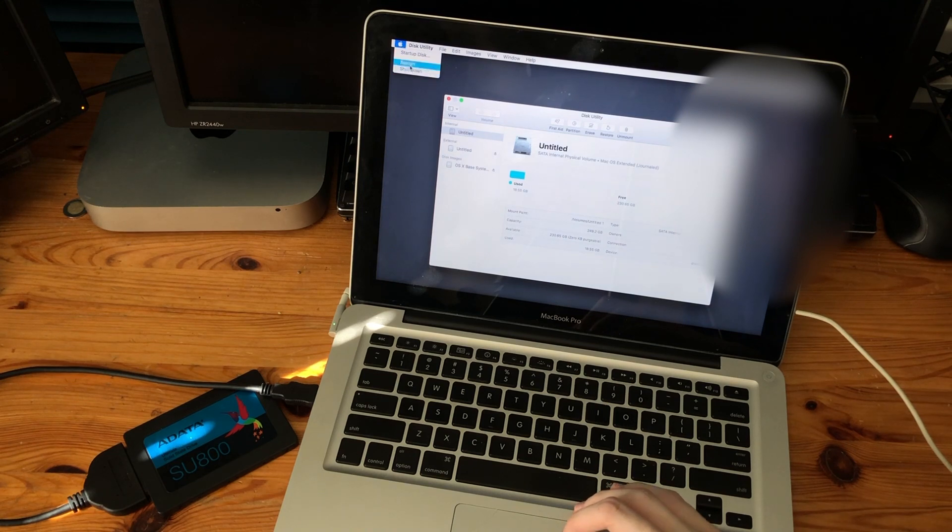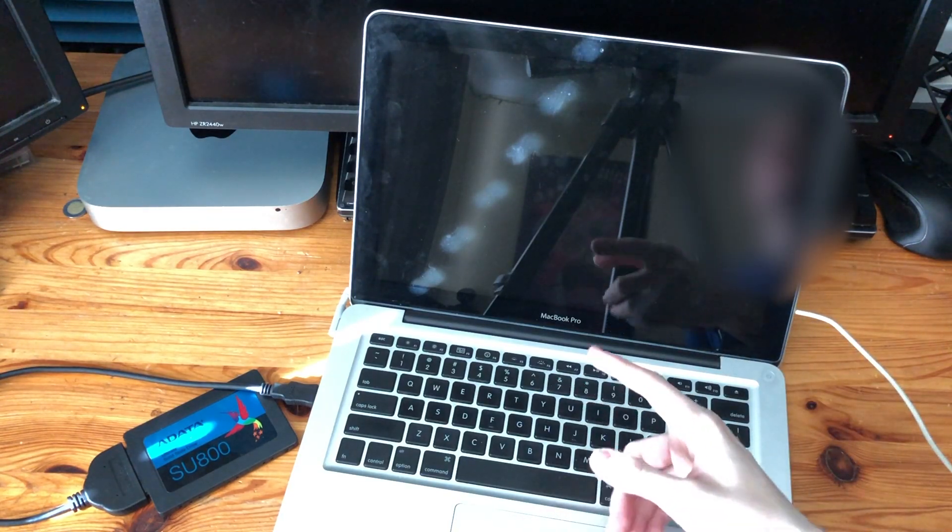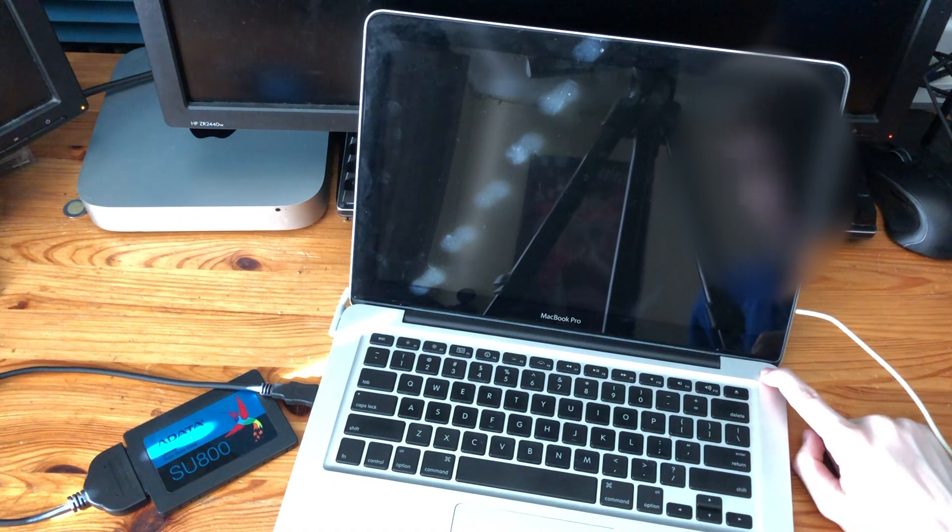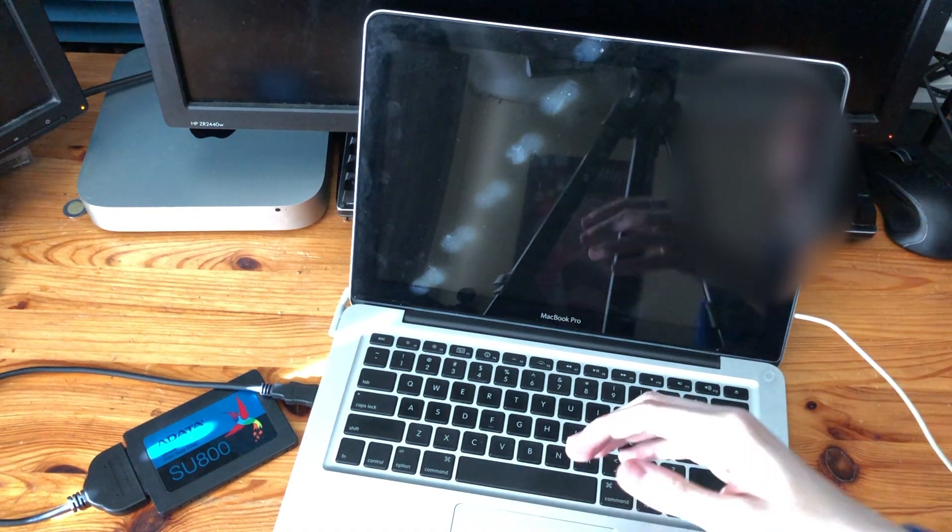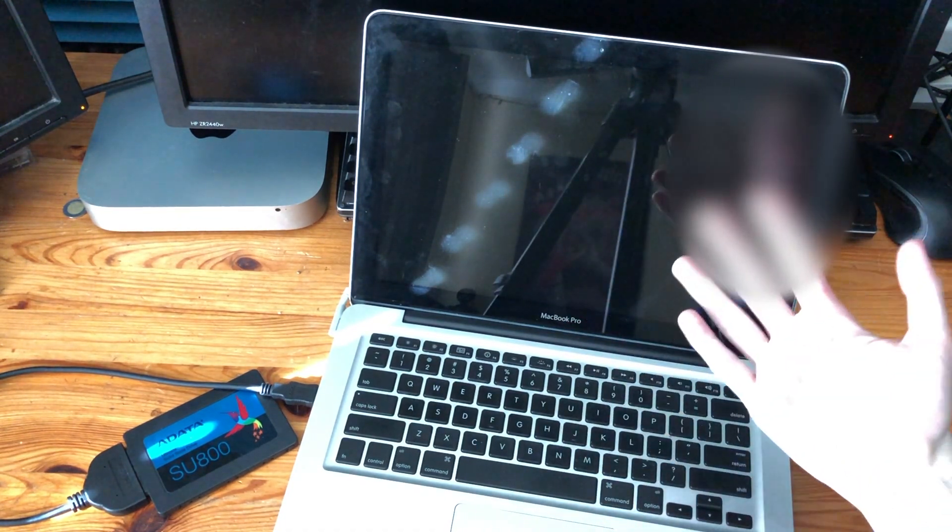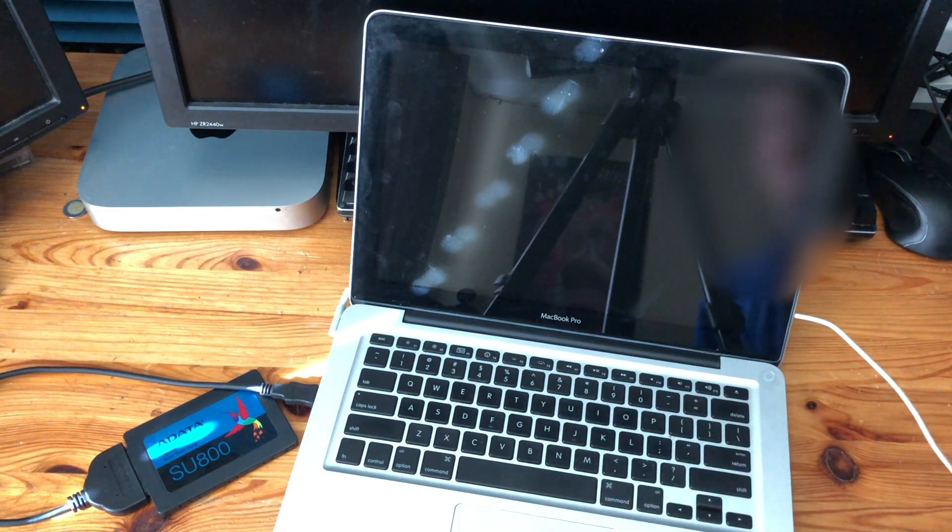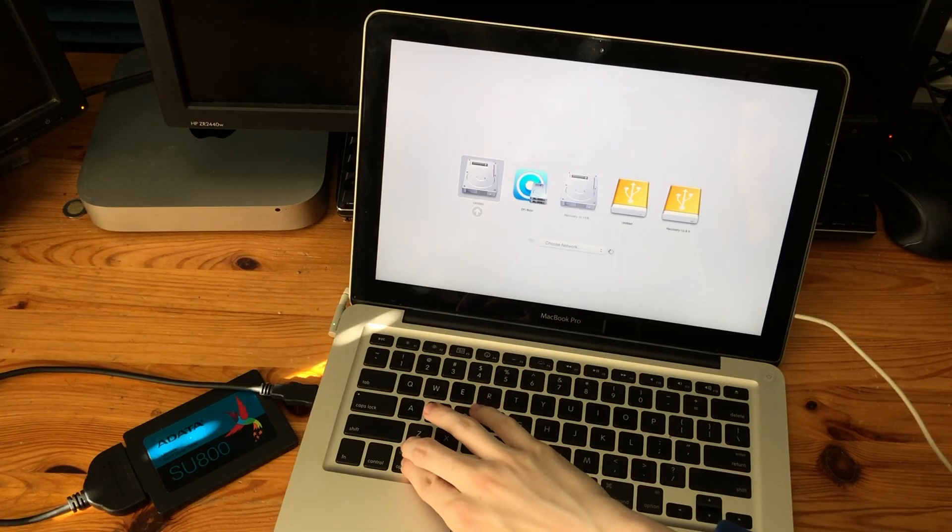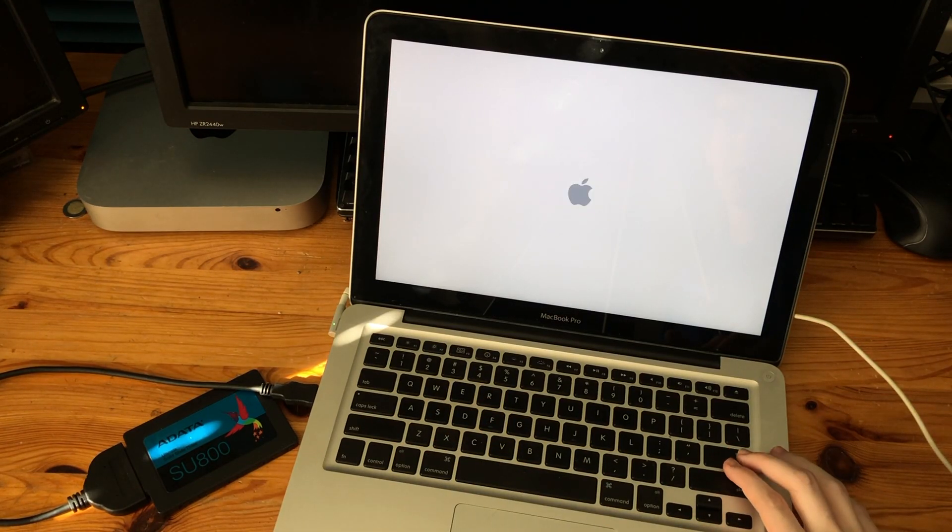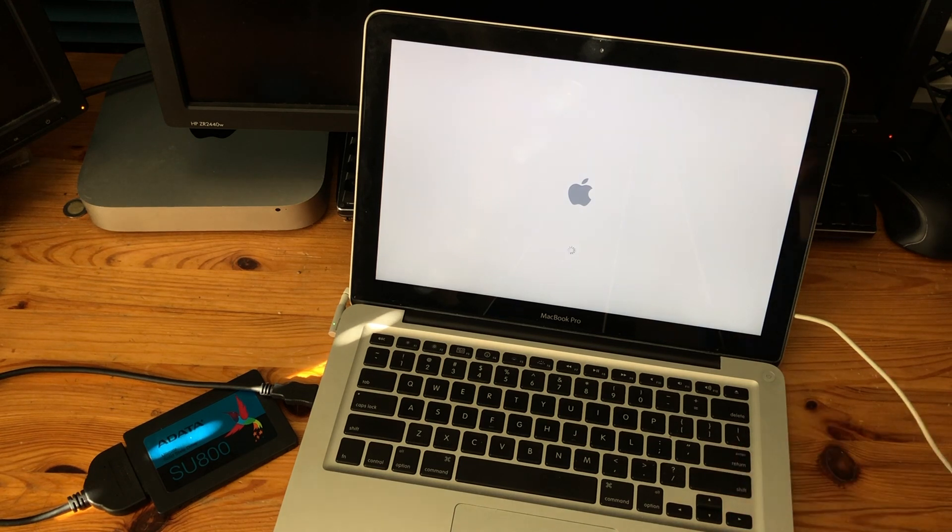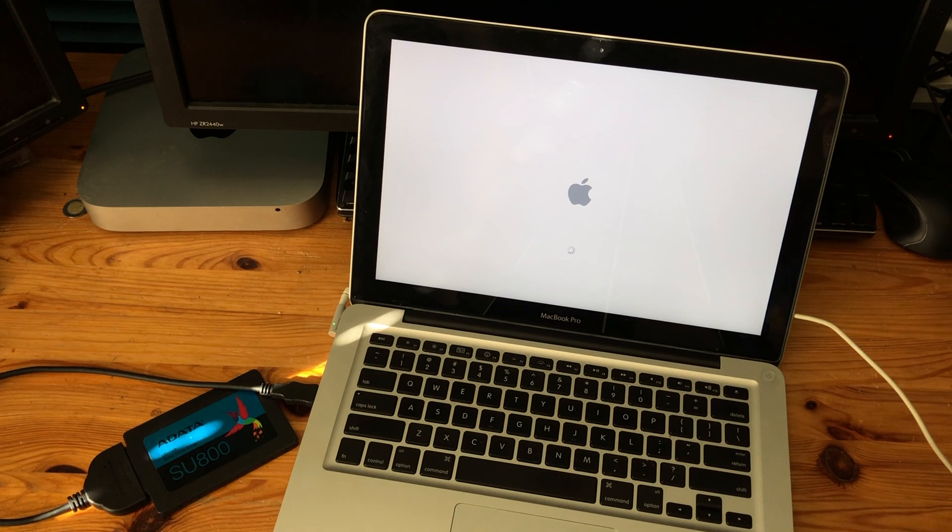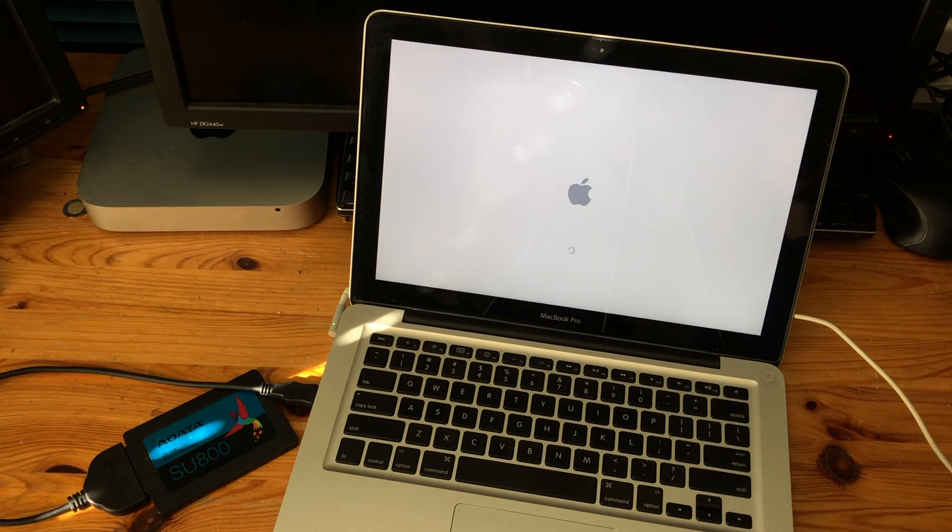Now we are going to shut down. I should have probably ejected the SSD first but that's fine. We're just gonna press the power button. We're gonna wait for it to do the chime again. We're gonna hold down the option button. Yes. Beautiful. That's perfect.